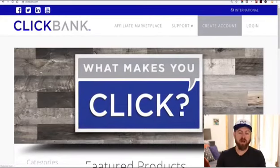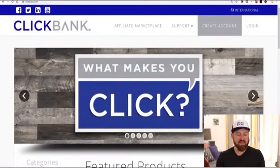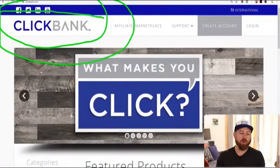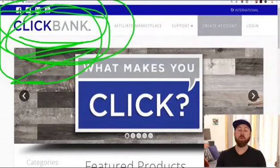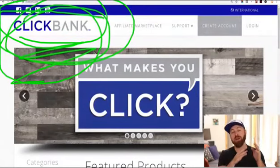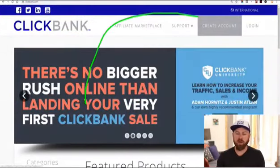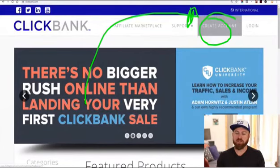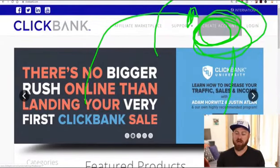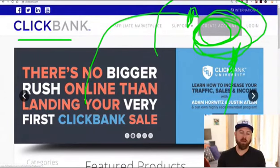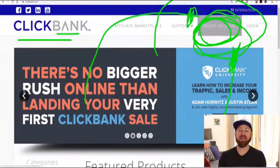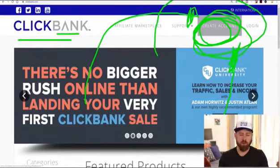The first step is you need to sign up for an affiliate network. One of the affiliate networks I recommend is Clickbank — this is the network we're going to be discussing here. What we're going to be promoting is an online education product. You go to where it says 'create an account' and you sign up at clickbank.com — you can type it into Google.